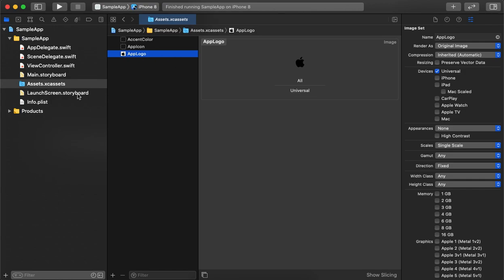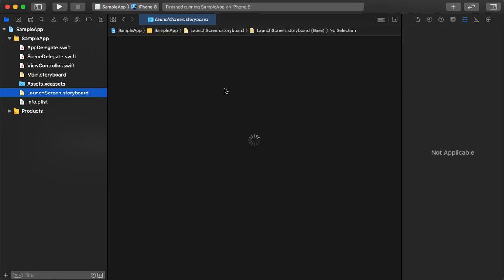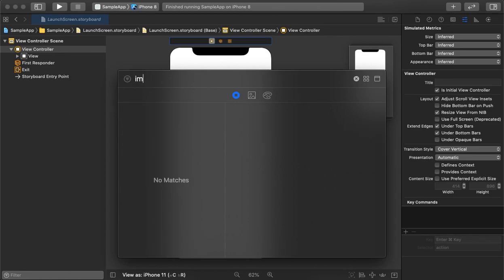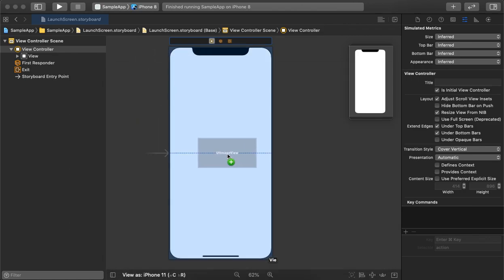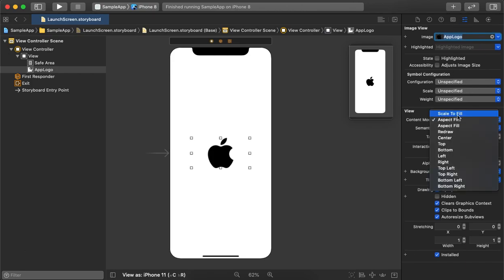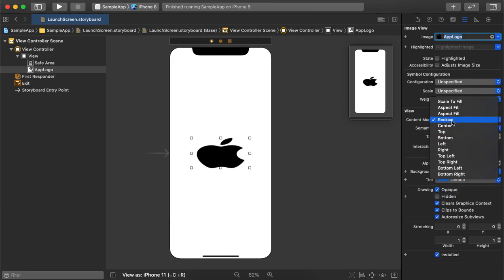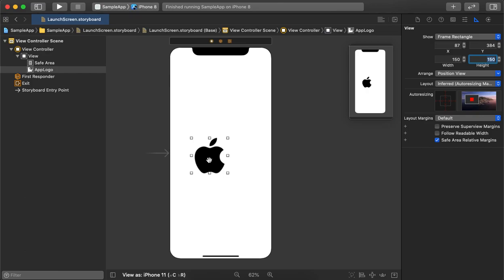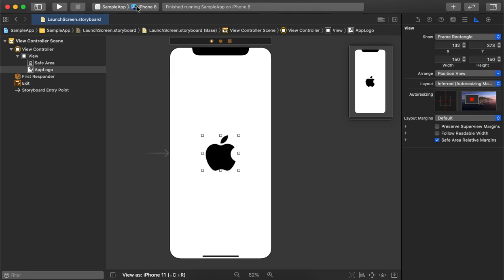Now we have a logo. We will use this logo in the launch screen. We need to add an image view control here and drag it into the storyboard page. We can change the content mode — we will keep it to aspect fit ratio. We will also change the frame and make sure the image is centered. The splash screen is now ready.